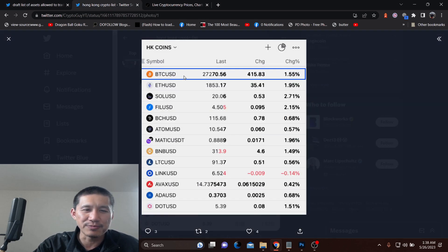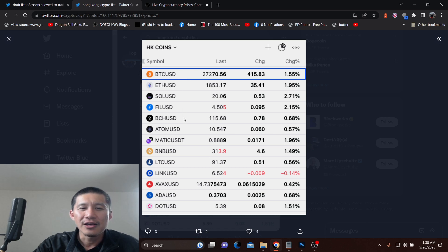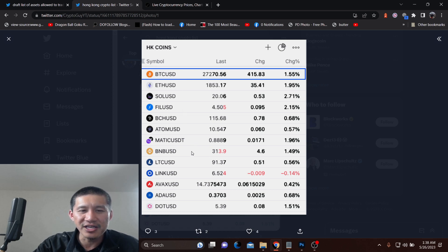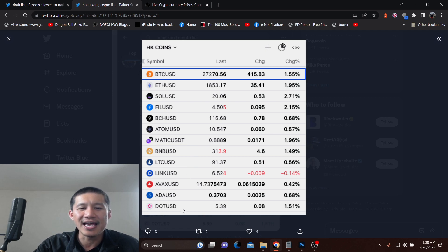The longer list is Bitcoin, Ethereum, Solana, Filecoin, BCH, Atom, Polygon, BNB, LTC, Link, AVAX, ADA, and DOT.